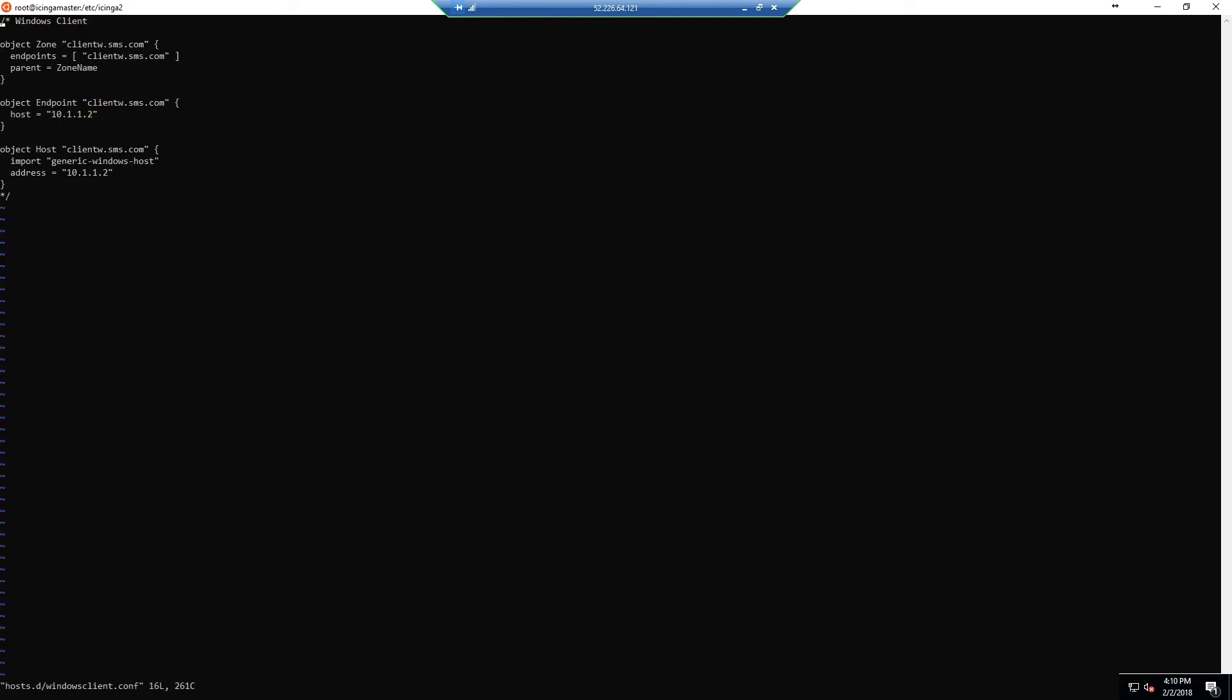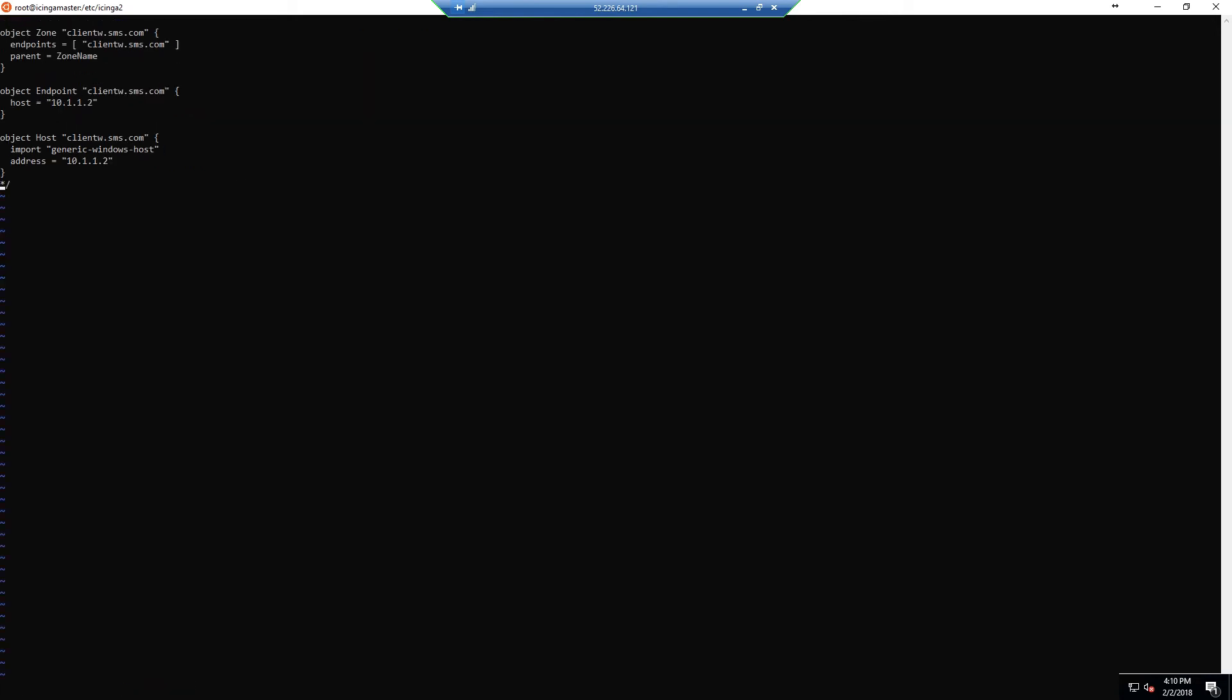Open up the file that you've just created and remove the comments from the top and bottom of the file. Then replace all of the areas where the template client name is with the fully qualified domain name of the host machine that is your client box. Subsequently, change the host and address variables that are listed to whatever the IP address of your client machine is as well. This is required for Icinga to properly make sure that the checks are being propagated against the individual machine and also to know where the host physically is.